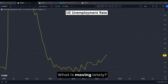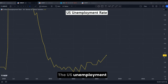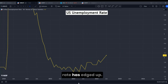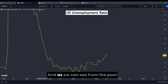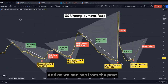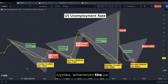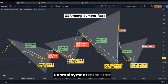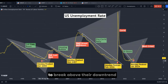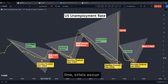What is moving lately? The U.S. unemployment rate has risen. And as we can see from the past cycles, whenever the U.S. unemployment rate starts to break above its downtrend line, a crisis occurred.